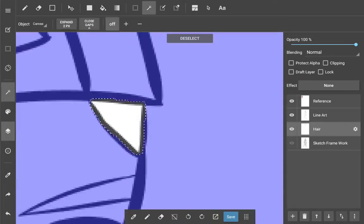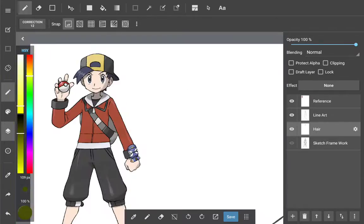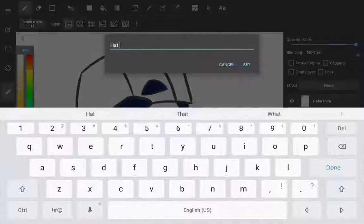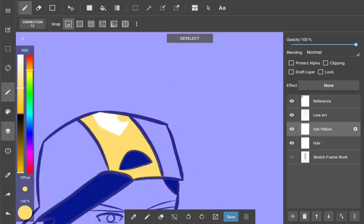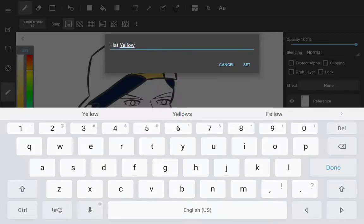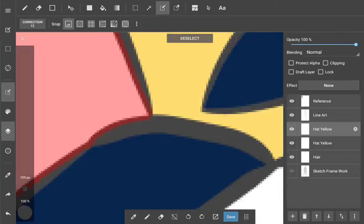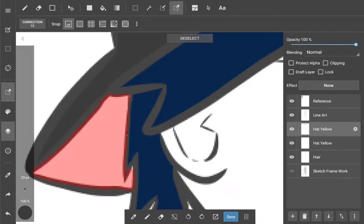Continuing on with the Pokemon Trainer series that I've been doing for the past couple of weeks, I decided to sketch Gold, or Ethan, or whatever the heck you want to call him.